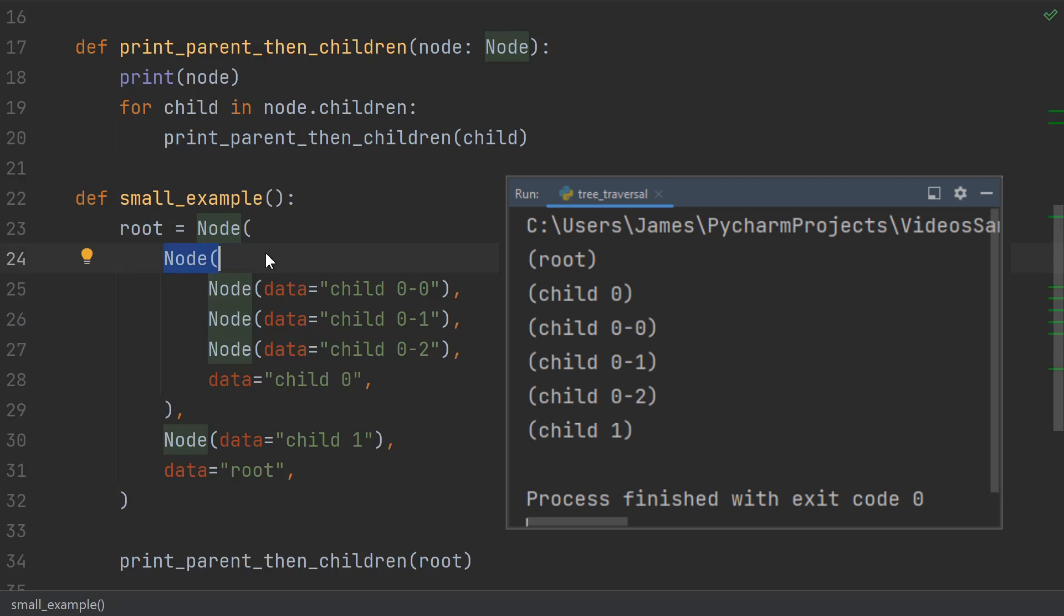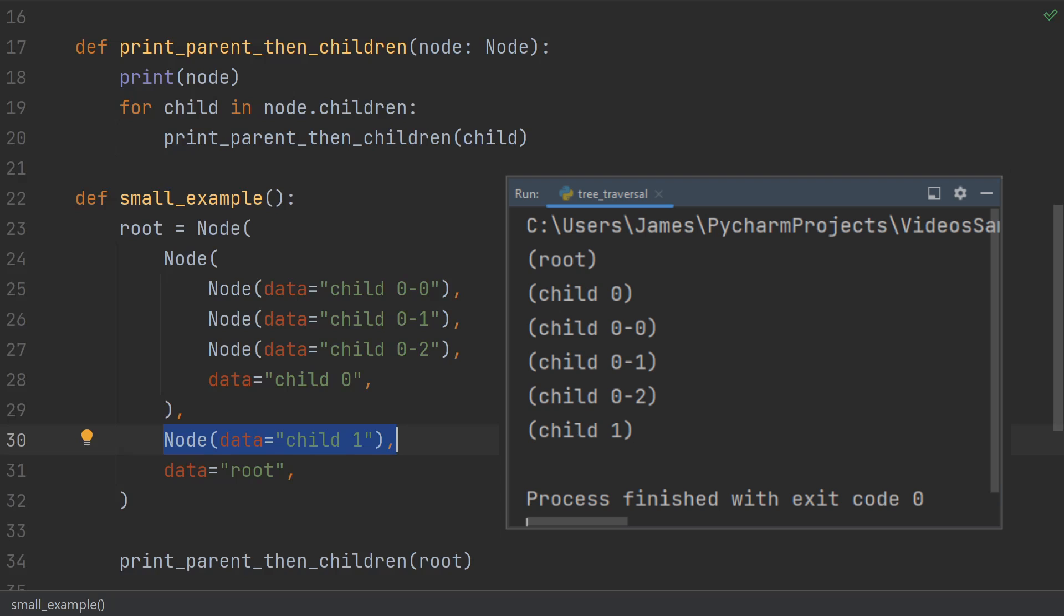First the root, then child 0, the three children of child 0, which are 0-0, 0-1, and 0-2, and then child 1 of the root.